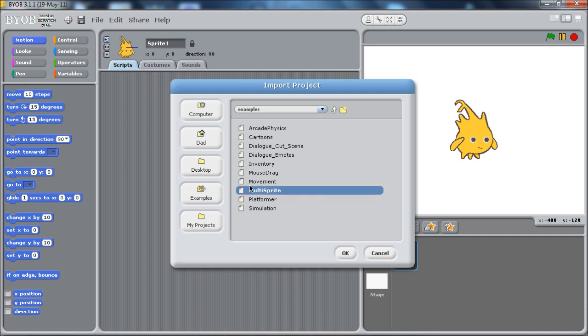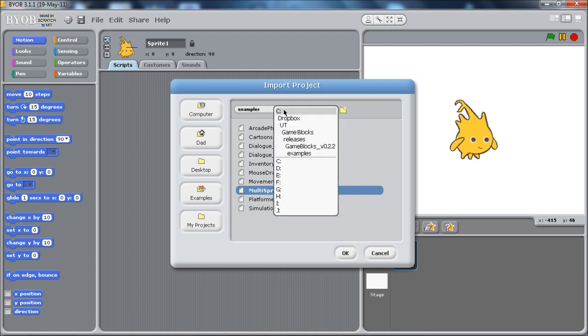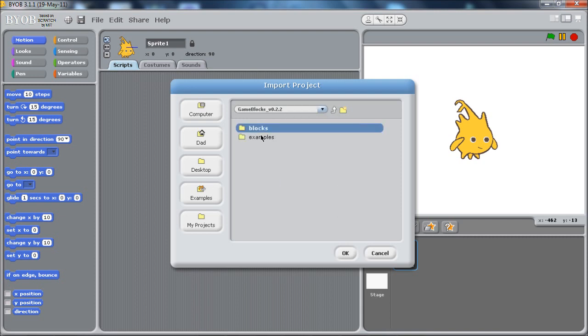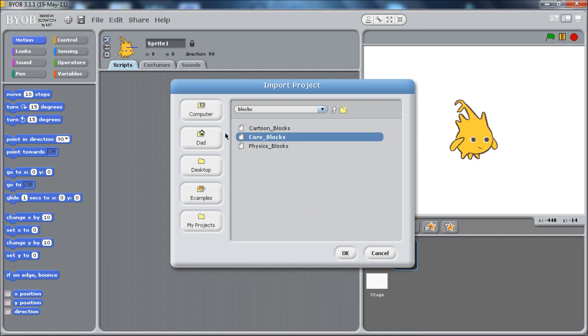MultiSprite is kind of an obscure sounding name. It contains a useful tutorial on talk trees, I believe. So it's a good place to look at if you're doing that type of game. So that's the examples. The blocks themselves are in a separate folder called blocks. And what you want to import is core blocks right here. And that's most of what you need. Most of the functions that are in the toolkit are there.